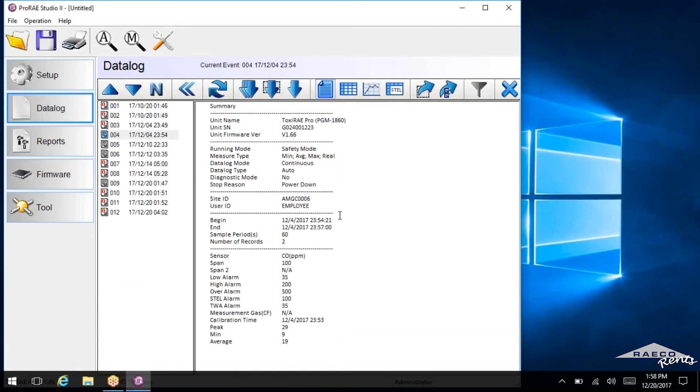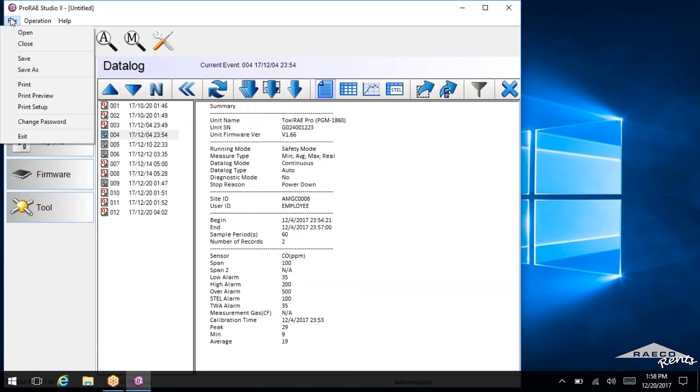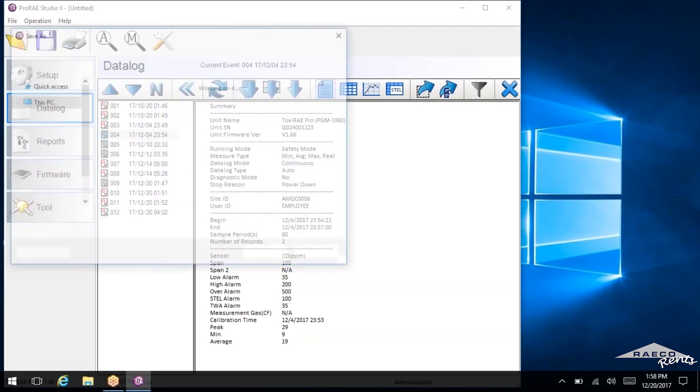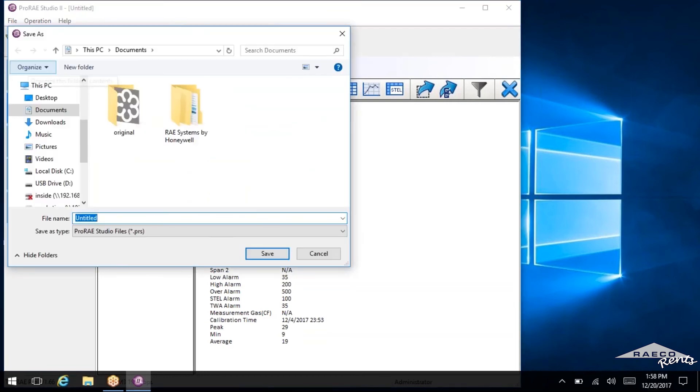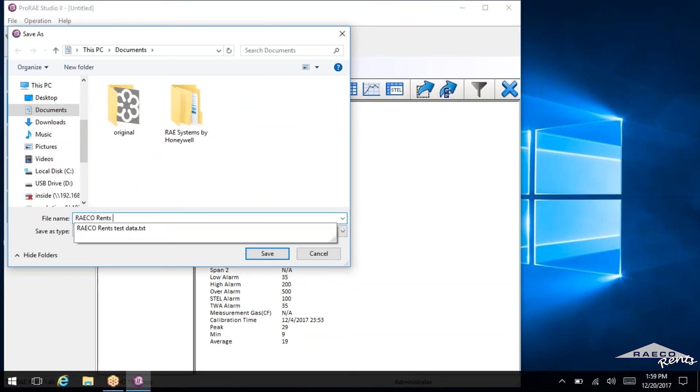Now there's also one other thing we can do here. We can save all of this data as a .prs file. And that's a ProRAE Studios file. So basically, you can pull up this file in ProRAE Studios at any time. And the way to do that, we're going to select File from the top left hand corner up here. And then we're going to select Save As. And you can see it'll automatically save it as a .prs file. And again, we can just type in Rayco Rents Test Data 2.